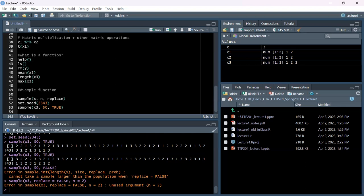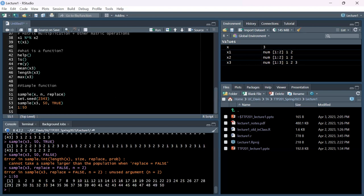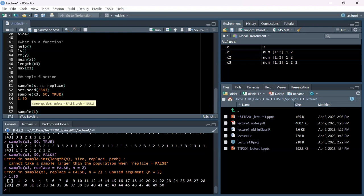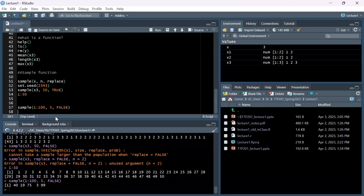There's a pretty easy notation to create a numbered vector using the colon operator to get a sequence of numbers. So 1:50 gives you a sequence from 1 to 50. If I write sample(1:100, 5, replace=FALSE), that grabs five random numbers from 1 through 100 without repeats.